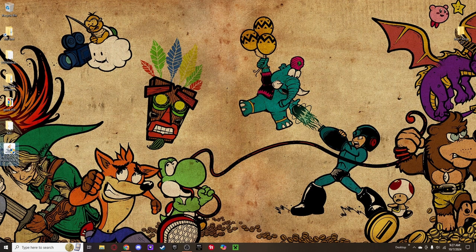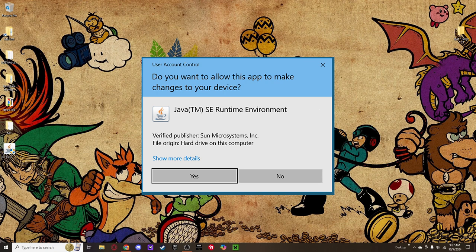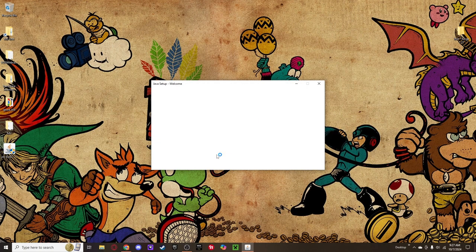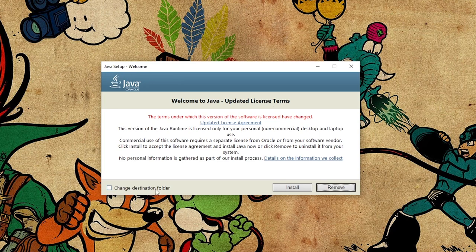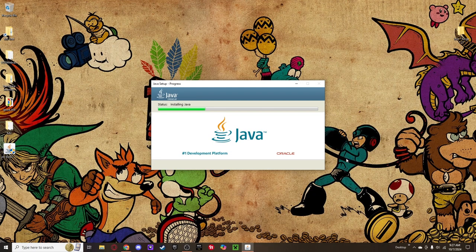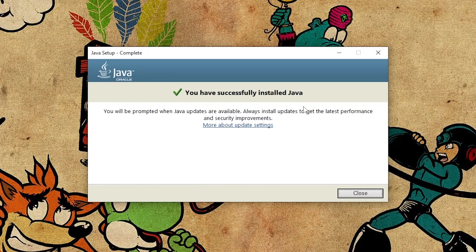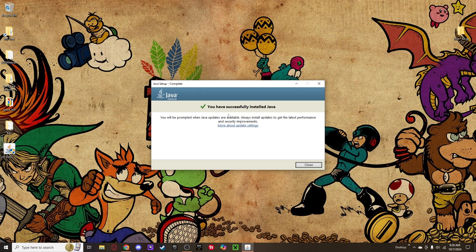I'm going to run the Java exe. It's going to ask: do you want to allow this app to make changes to your device? Java SE Runtime Environment — it may not show up right on the recording because it kind of pauses everything and makes everything go gray. I'm going to select Yes. Welcome to the Java update. I'm just going to say Install and it's going to install Java. Even if you already have it installed, it doesn't hurt to update it again. You'll see the Oracle logo — Java is owned by Oracle, the largest database company in the world. It will say: you have successfully installed Java.